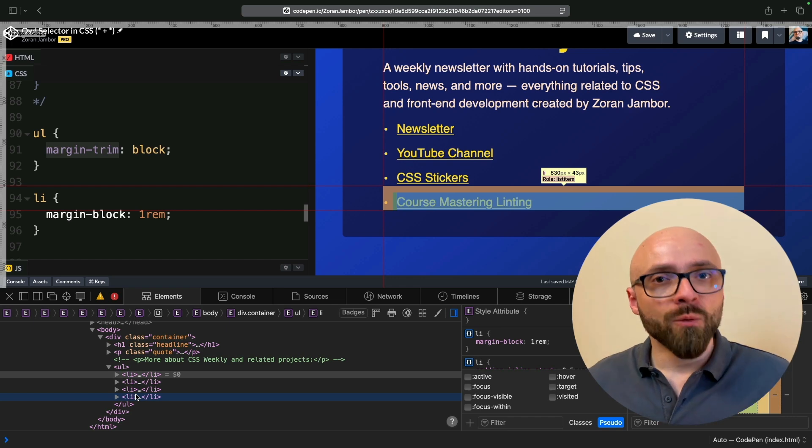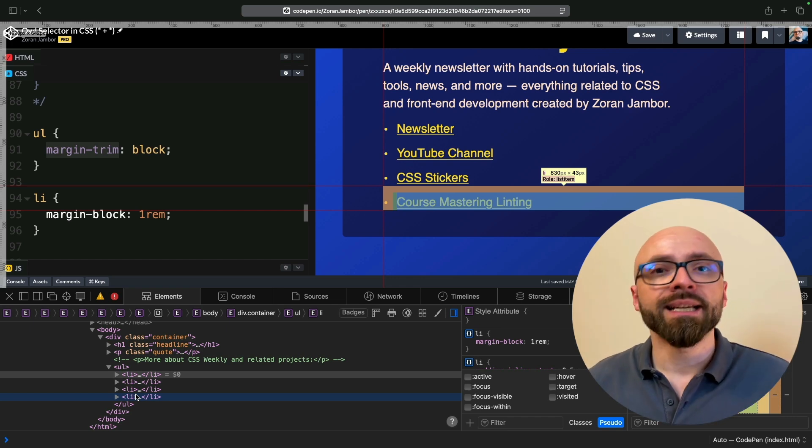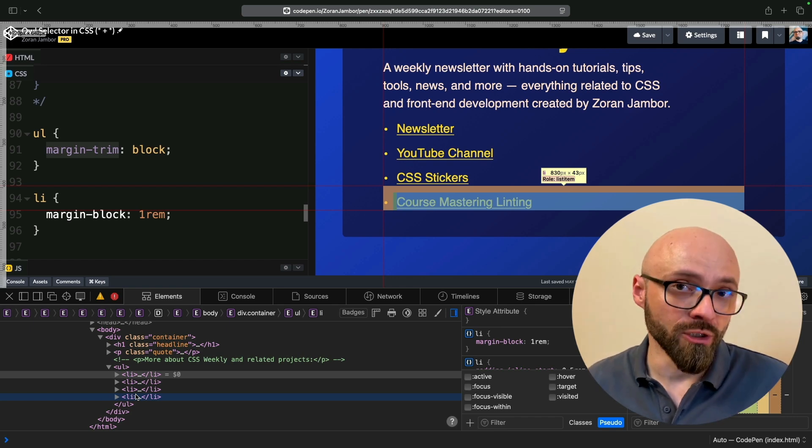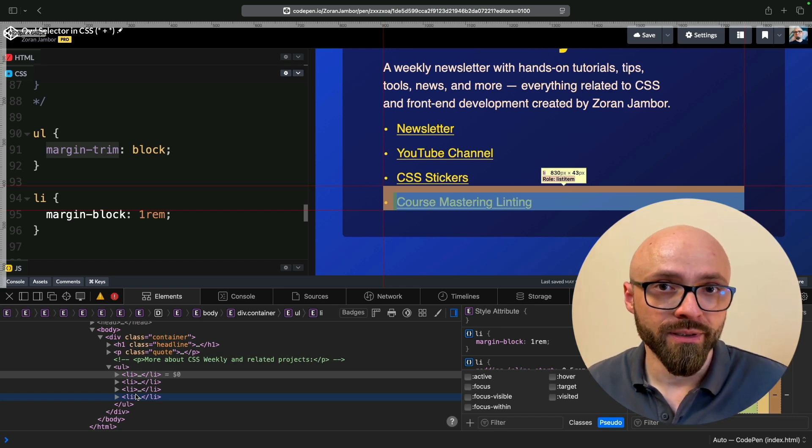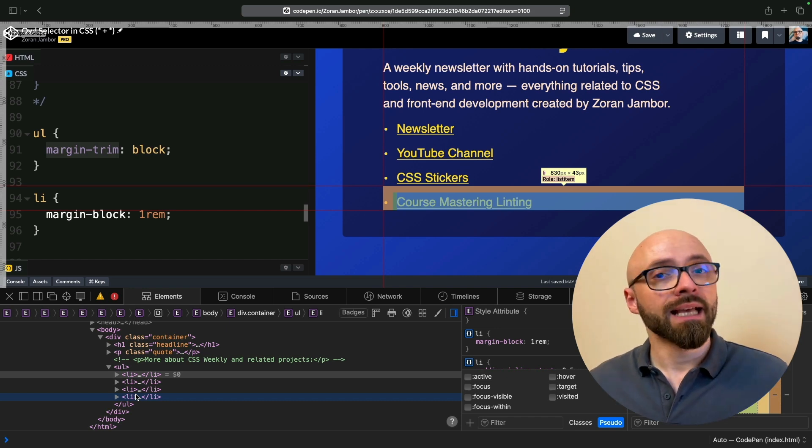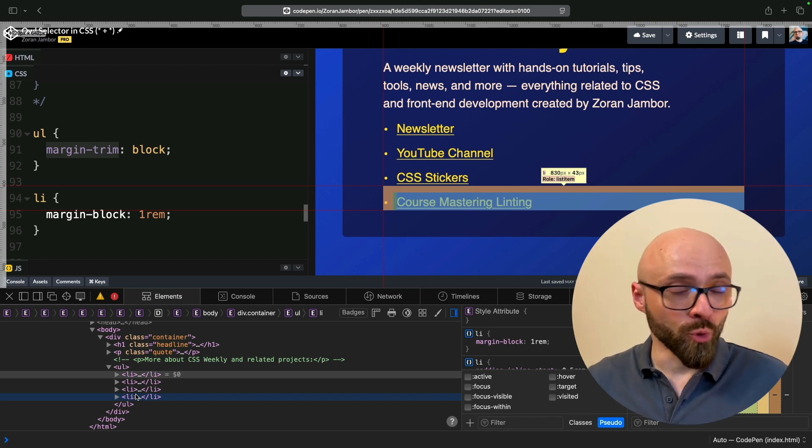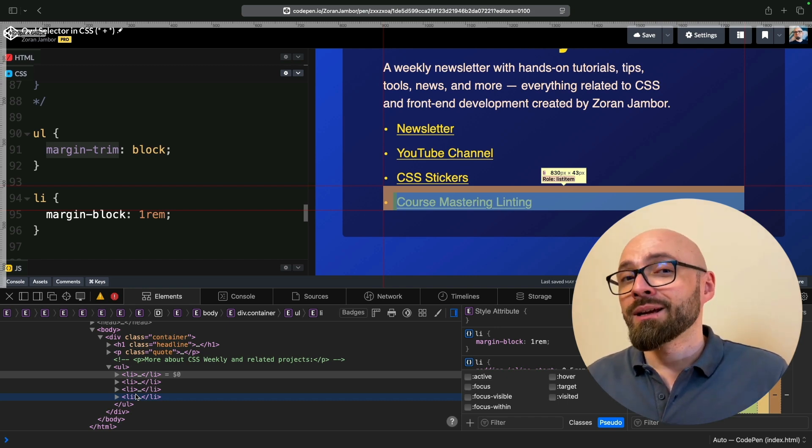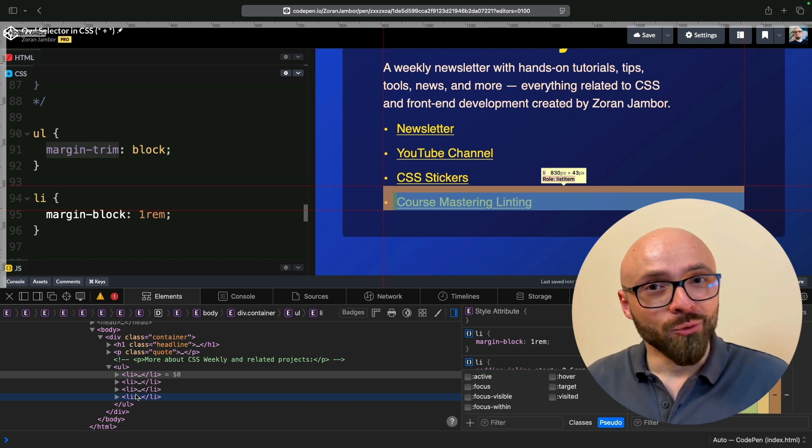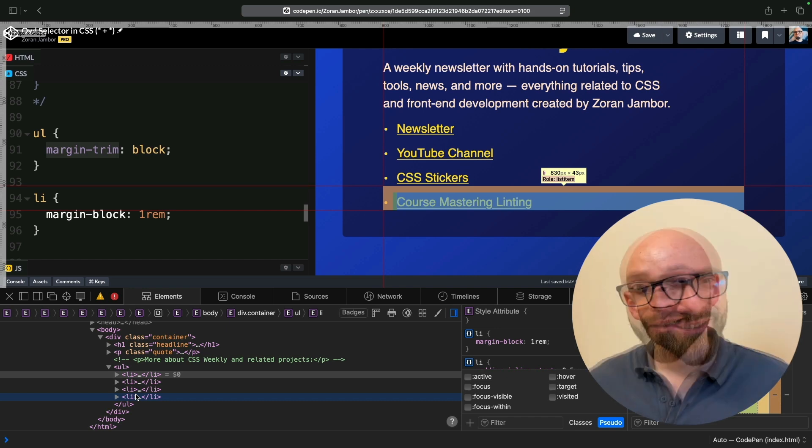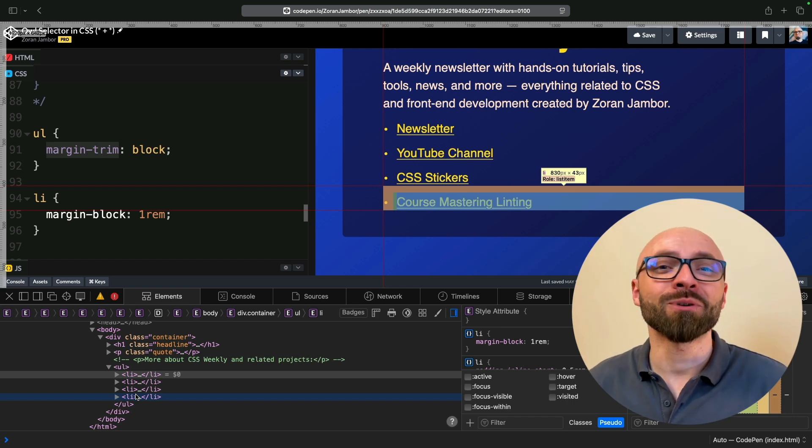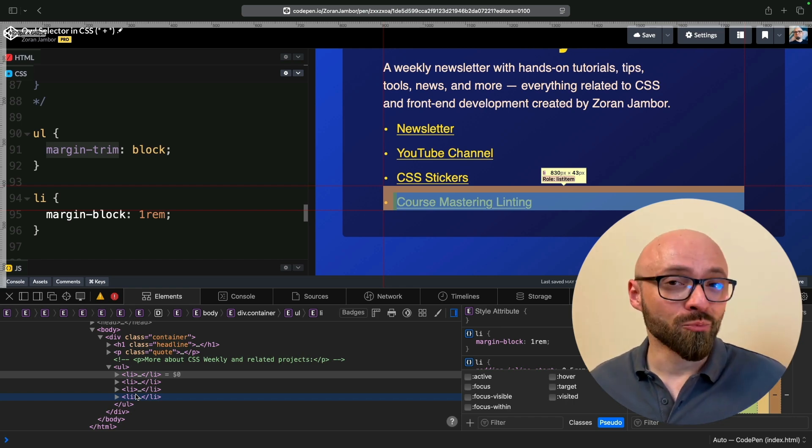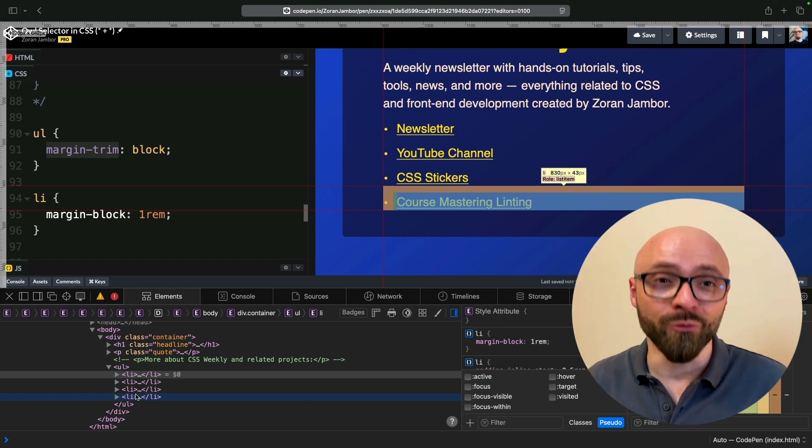The thing I want to mention here is that margin-trim property works exclusively with logical CSS properties. So you cannot trim top or bottom, you can only trim block-start or block-end. So take this as another reminder that you should be using logical properties by default.